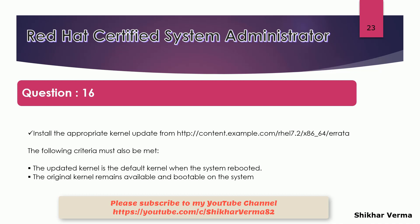So first of all, you have to create your repo file. And in the repo file, you have to put the entry which is given in your question.